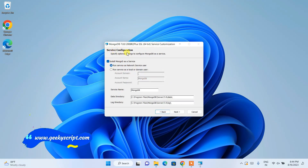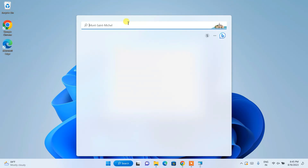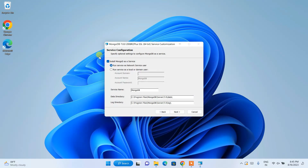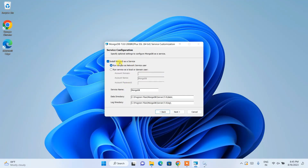As soon as you click that, it will show you the server configuration page. Here it is telling you to install MongoDB as a service — that's a very important thing. If you search about services it will show you a list of all services. It's going to install a new service named 'mongod'. The service name, where our data will be installed, and the log directory — everything has been set properly here. All you need to do is click on Next.